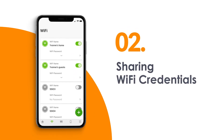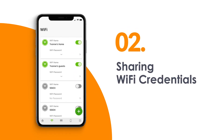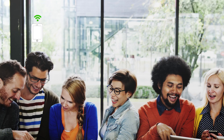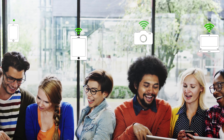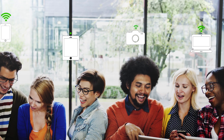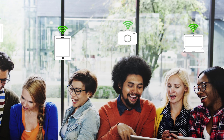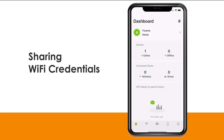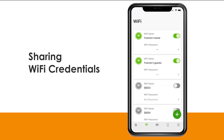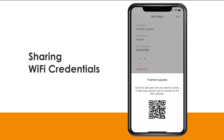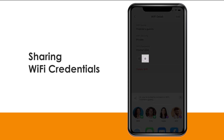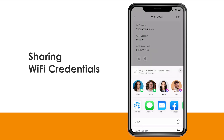Here's another example. Friends and family are visiting your home and they are asking you how to connect to your home Wi-Fi. Nebula Mobile App makes it easy to share your Wi-Fi credentials with your guests using the QR code. You can also share them using other messenger apps.